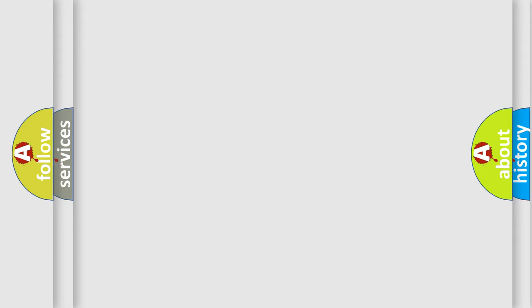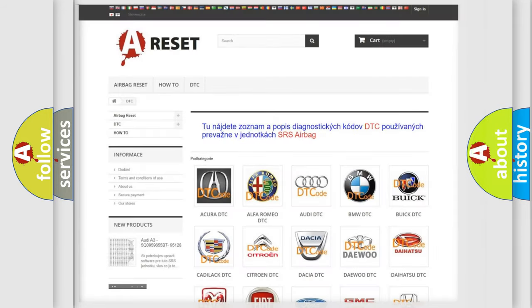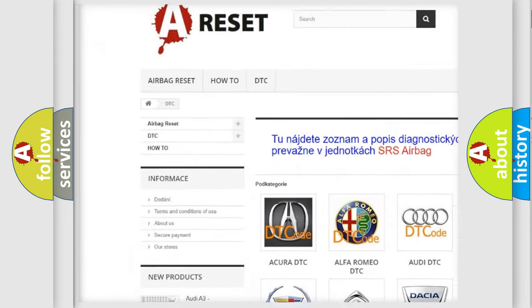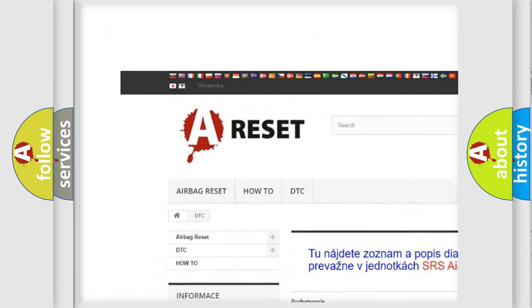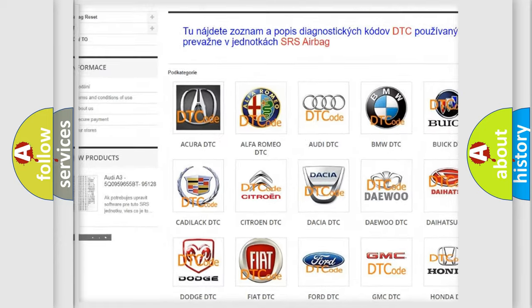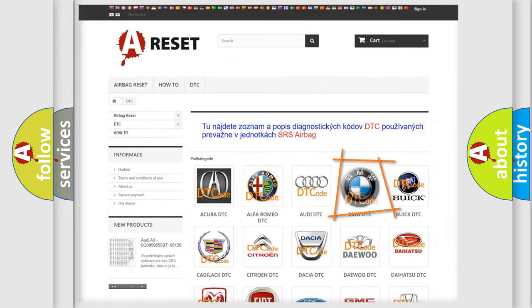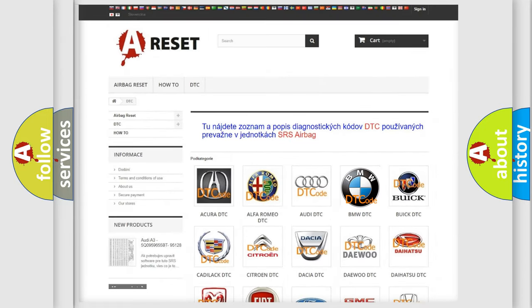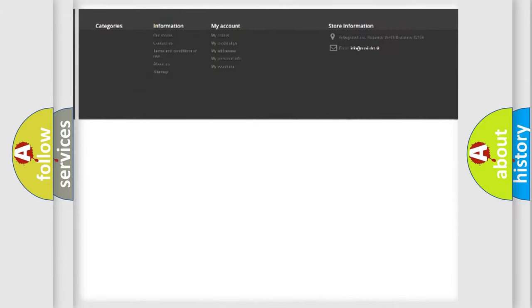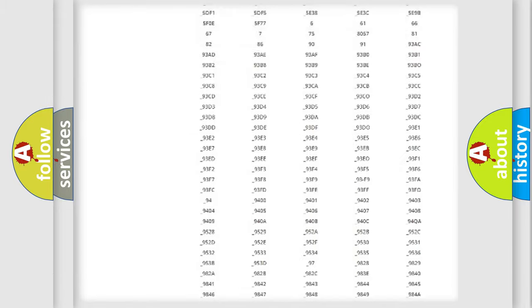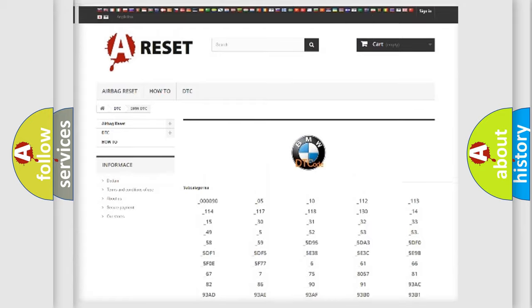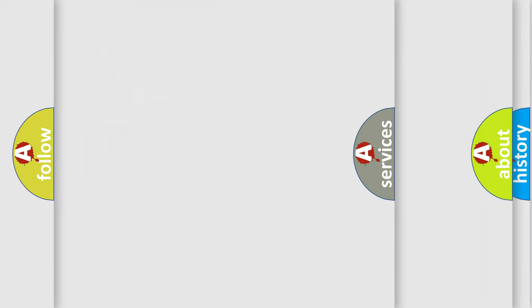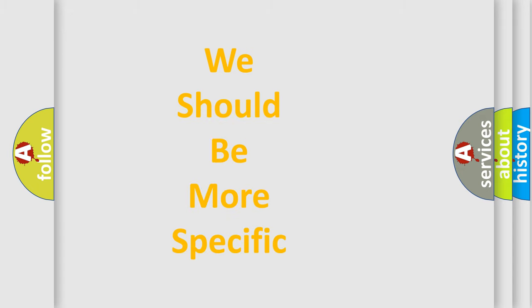Our website airbagreset.sk produces useful videos for you. You do not have to go through the OBD2 protocol anymore to know how to troubleshoot any car breakdown. You will find all the diagnostic codes that can be diagnosed in BMW vehicles, and also many other useful things.